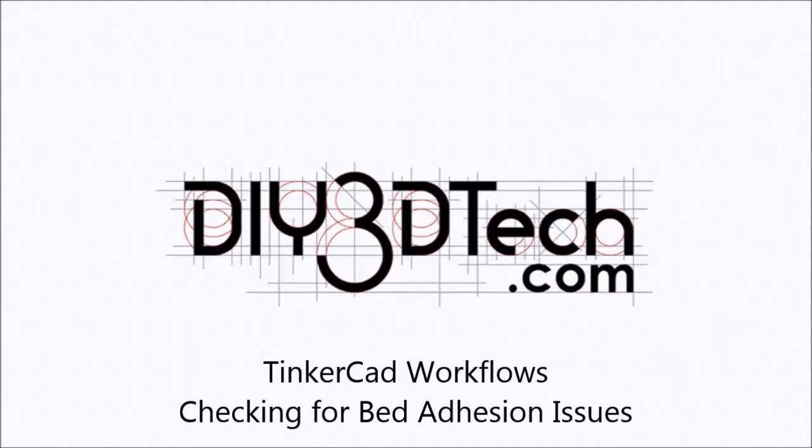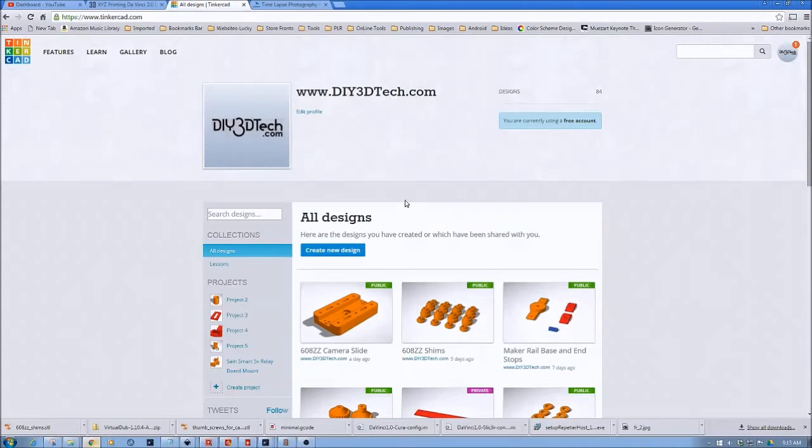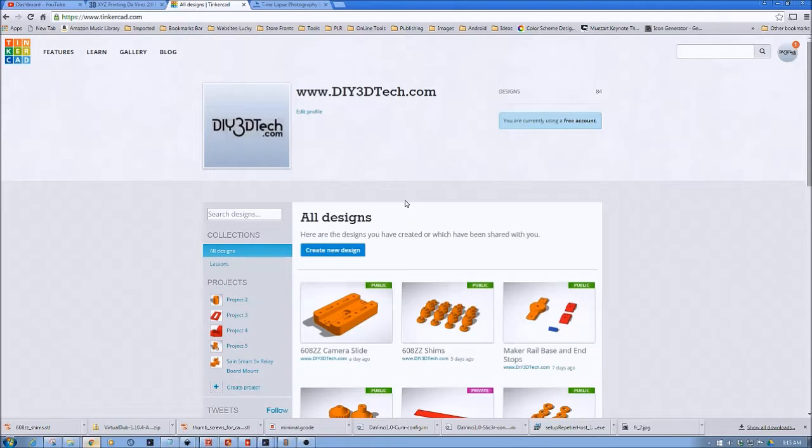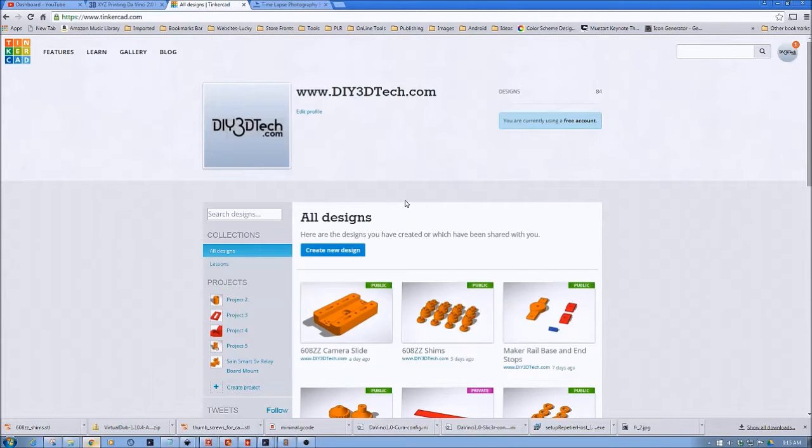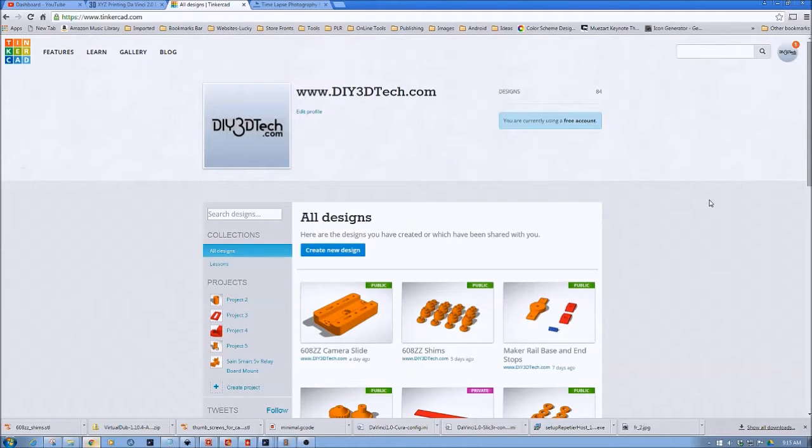Welcome to the DIY3DTech.com channel. Welcome to this edition of DIY3DTech.com. In this episode, we're going to do another installation in our series of Tinkercad workflows.